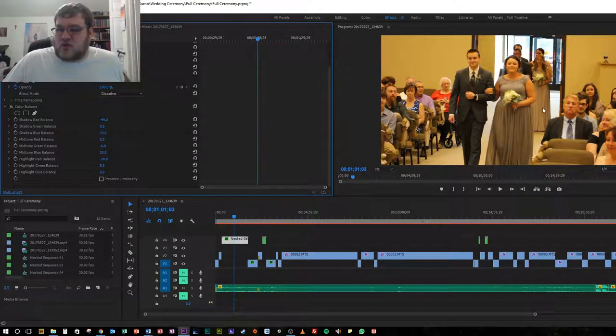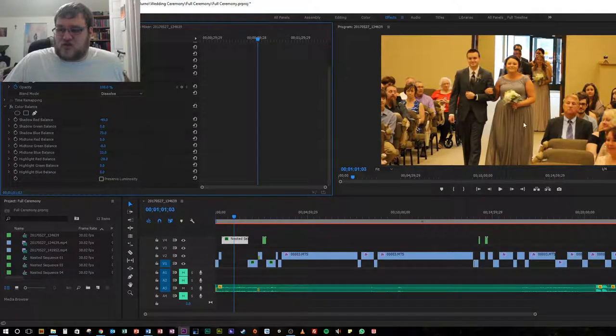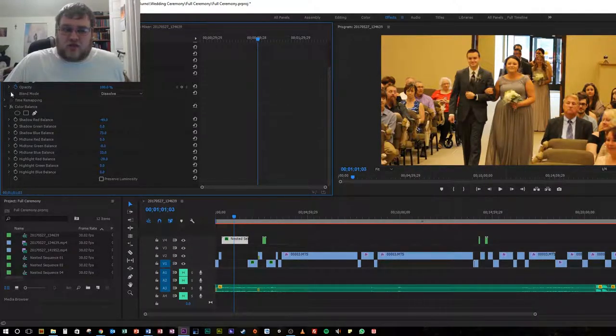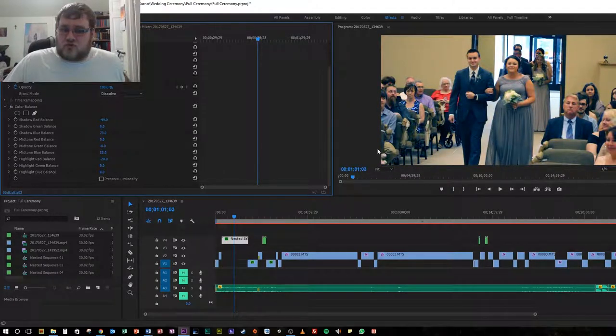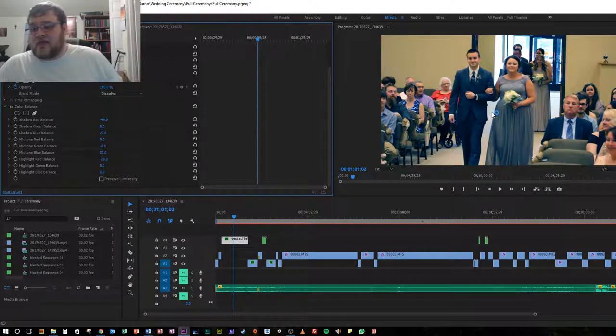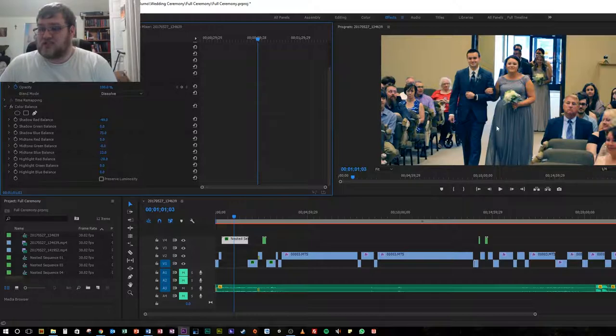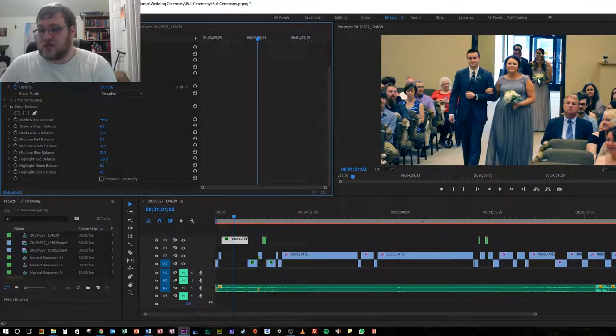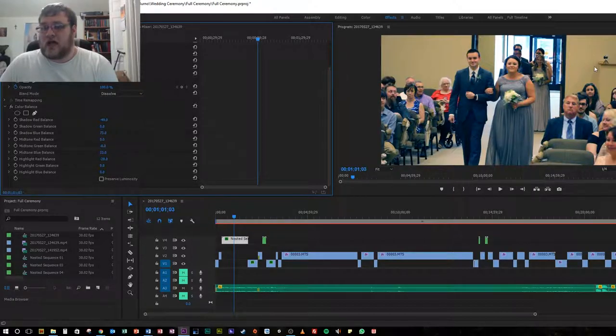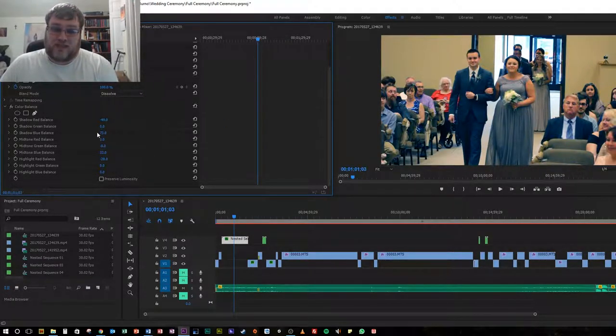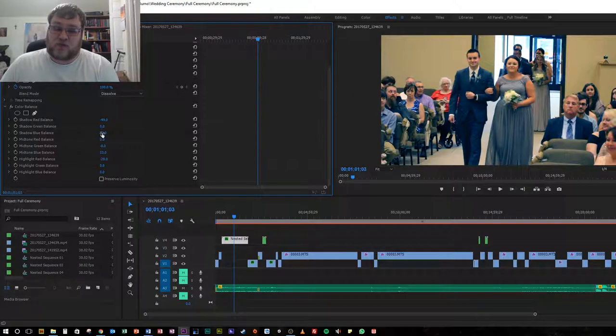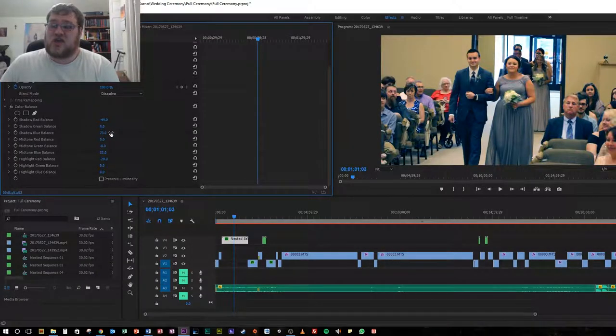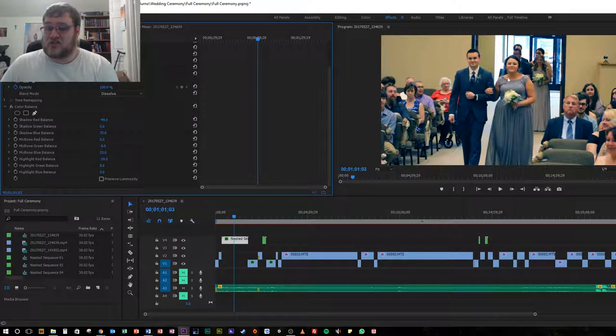The reason why we did stuff with the blue color balance is because blue is kind of the primary color here. If we go back to enabling the color balance, this is actually pretty close to what it looks like if you were there in real life. You have the blue color dress, the blue color suits with the blue ties.